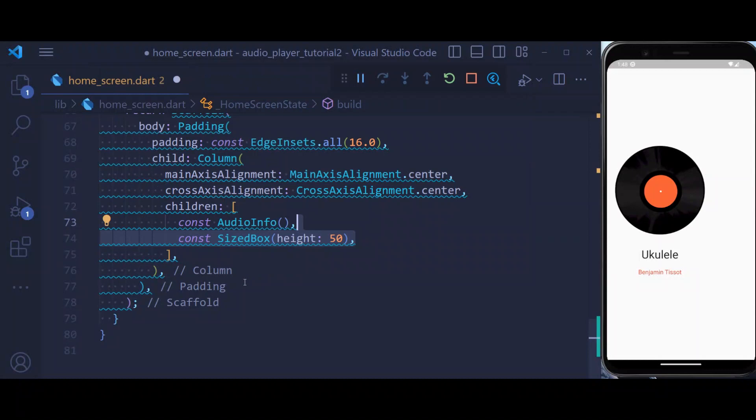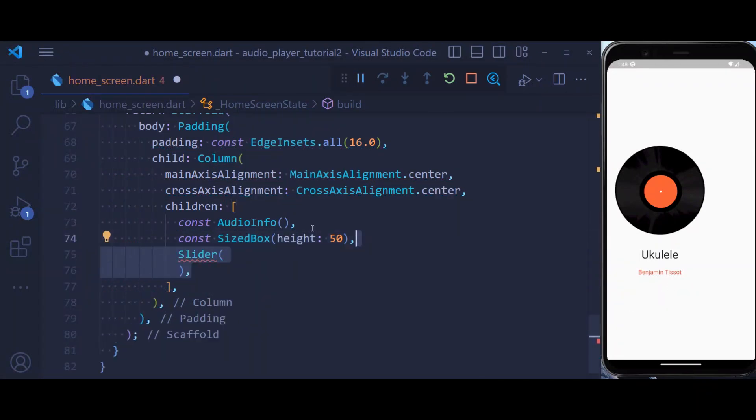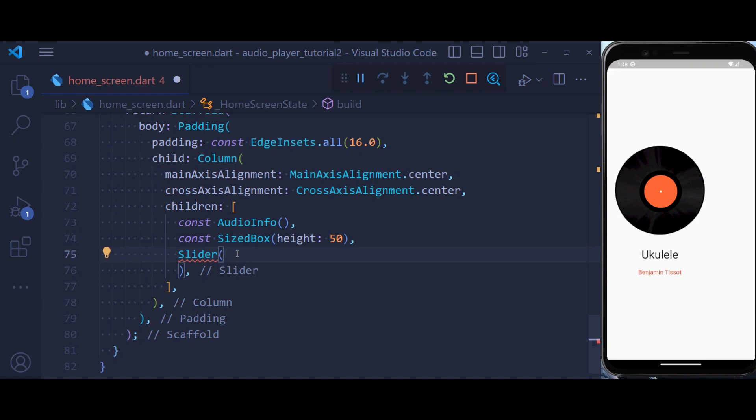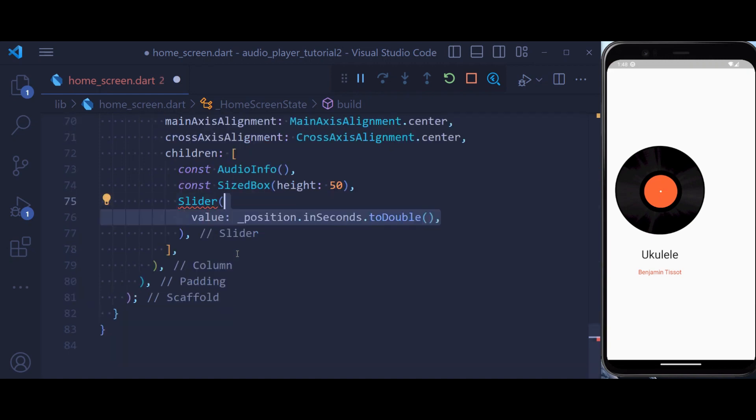Then we define a SizedBox to put a space under this. And lastly, we create our slider. So this slider is used to show the progress of our audio. It has two required properties: one is the value.